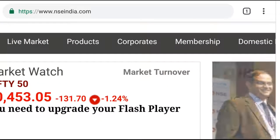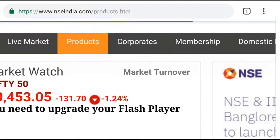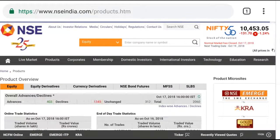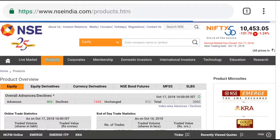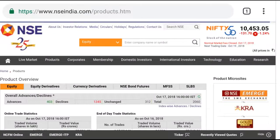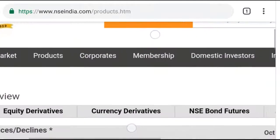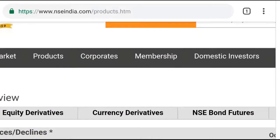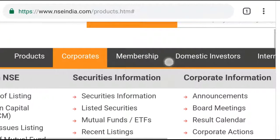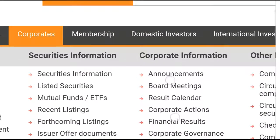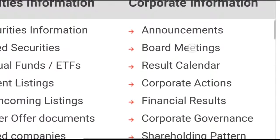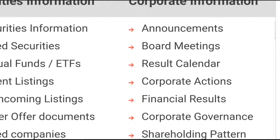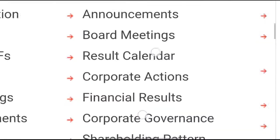We can see here the Products menu. I'll enter into Products, and on the right-hand side, you'll see Corporate. I'll enter the Corporate section. Here you can see Corporate Actions.